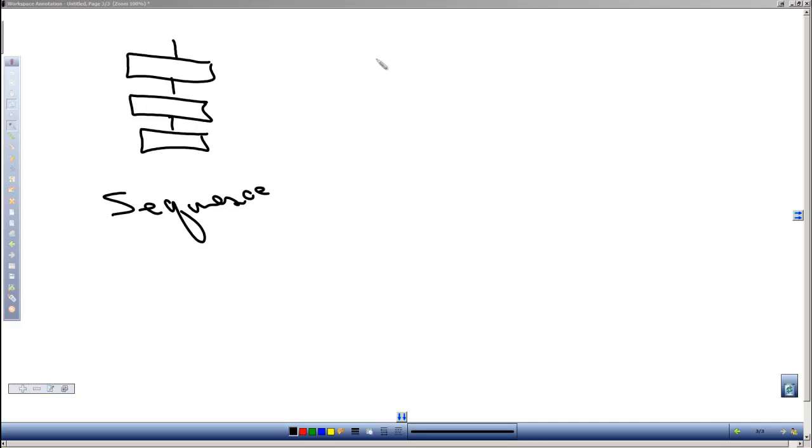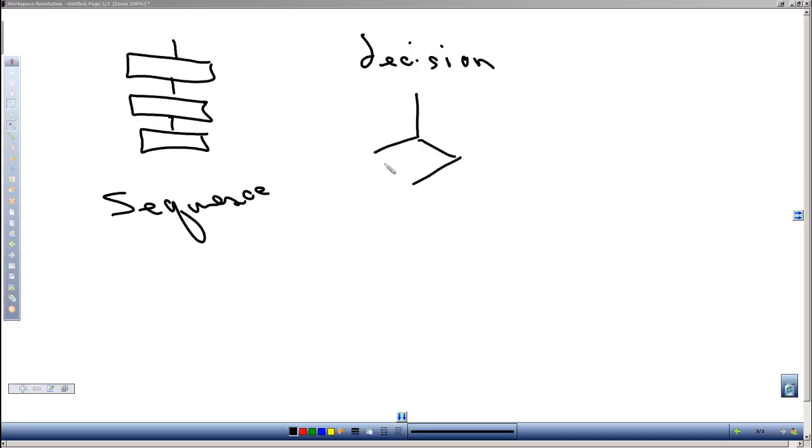And with the decision type structures, at some point we ask a question, and depending on the question we branch and do one of two or more things.